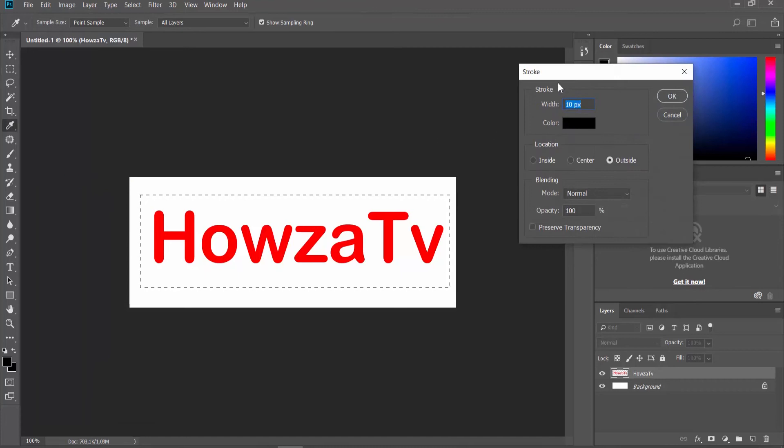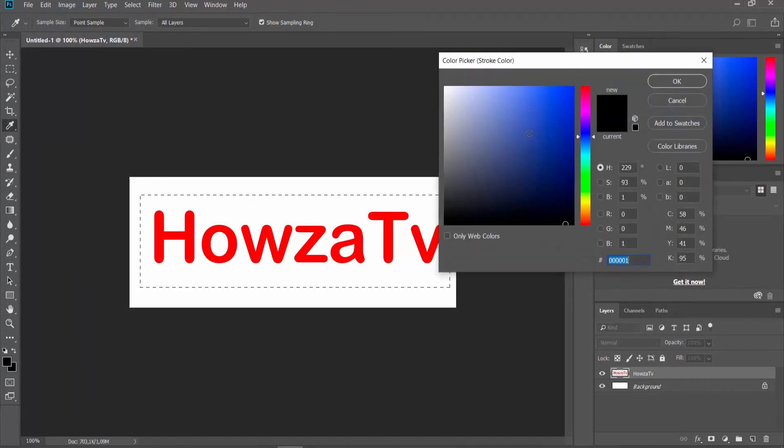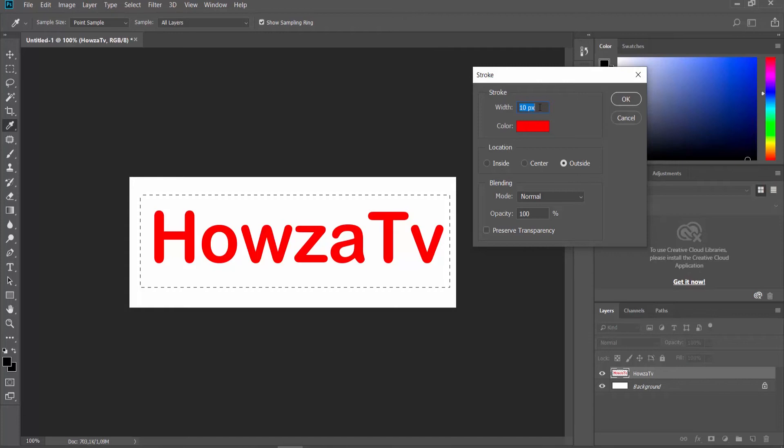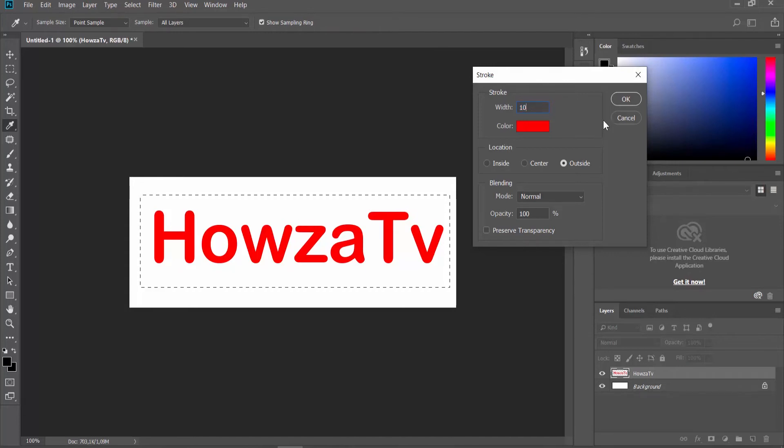Set the color to be the same color of your text. Set the Stroke Width to 10 pixels. Set the Location to Outside and click OK.